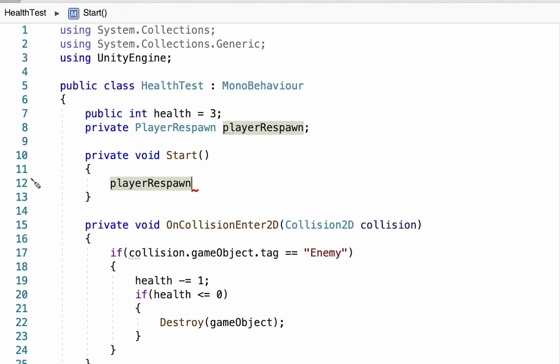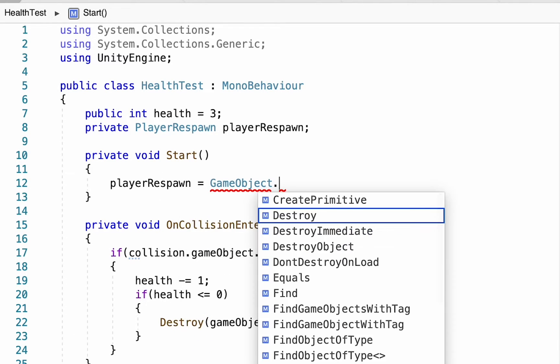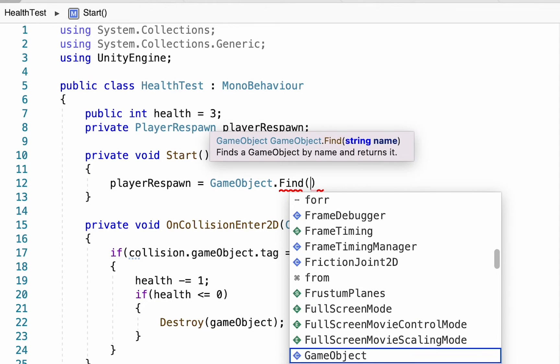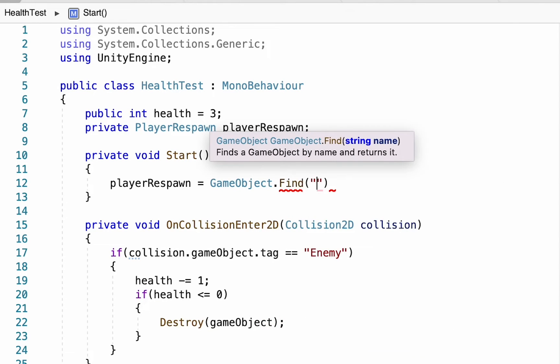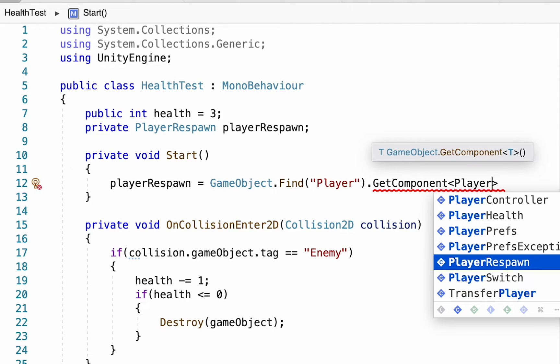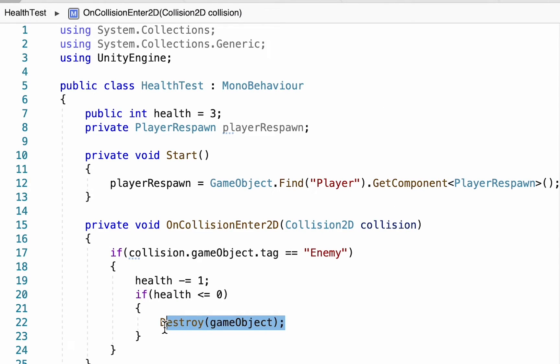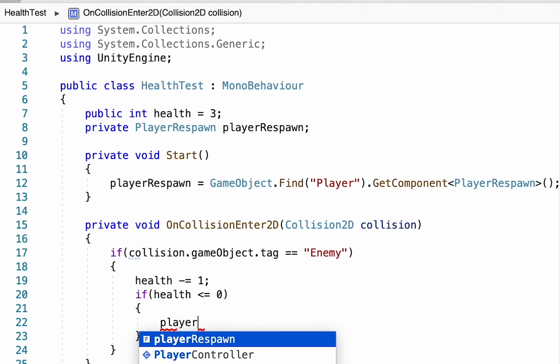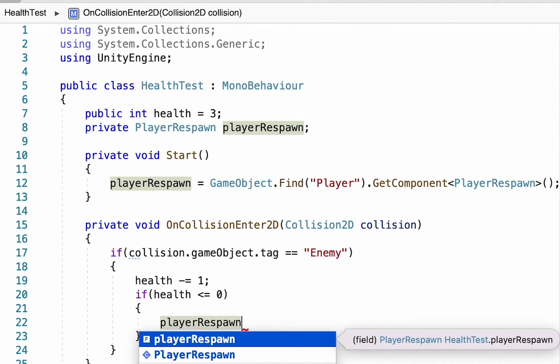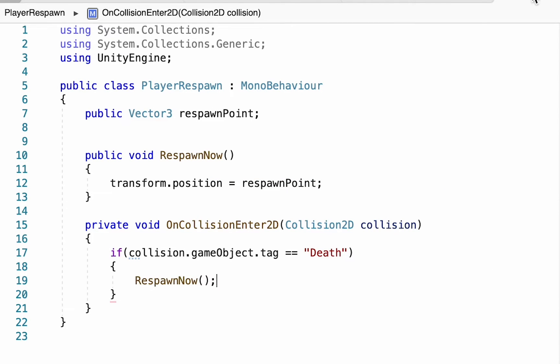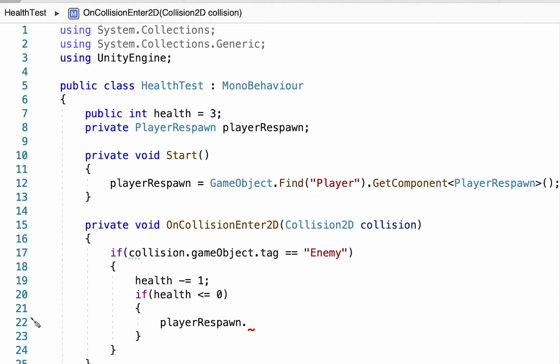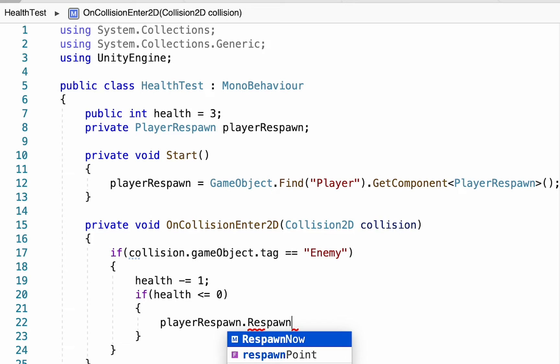It's a tiny bit more work but good practice because it will save you time and errors in the future. We're going to tell our script that playerRespawn is equal to GameObject.Find to look for an object called Player, then look for the component called PlayerRespawn. Don't forget your brackets there. At this point instead of destroying the object when our health gets to zero, we're going to talk to the PlayerRespawn script. We want to go inside that script and tell it to RespawnNow. Back in our health script we'll talk to playerRespawn and call the method RespawnNow.